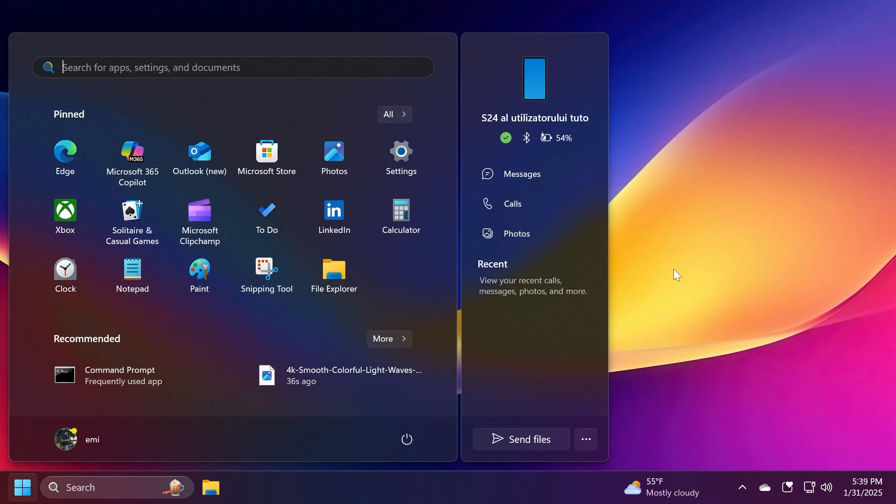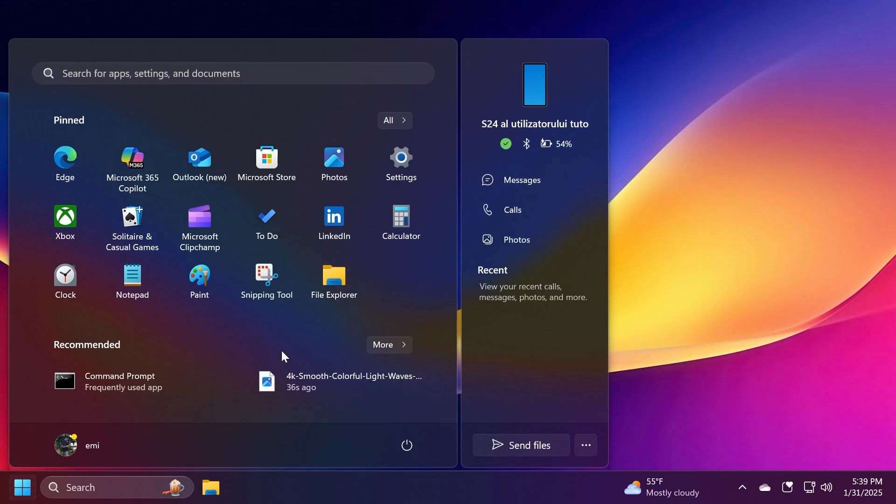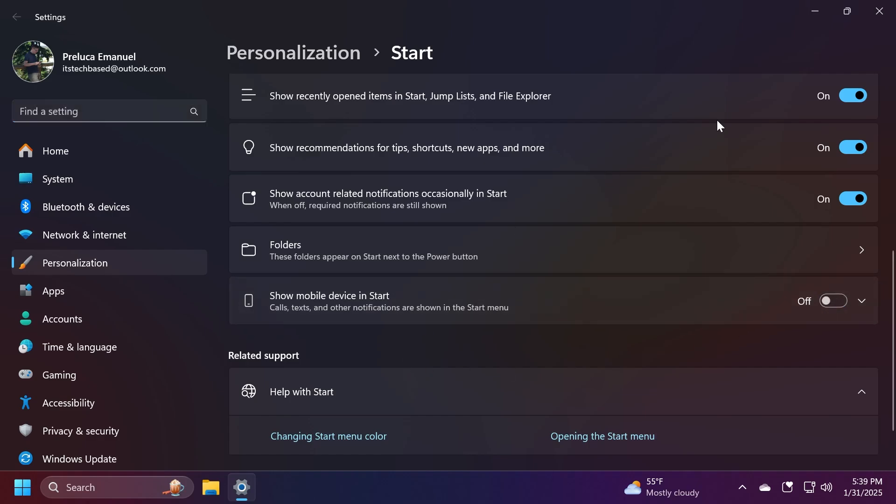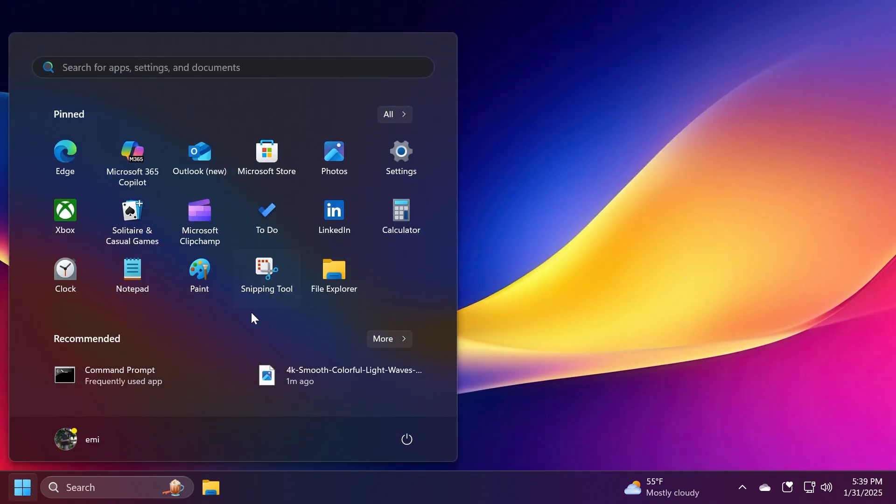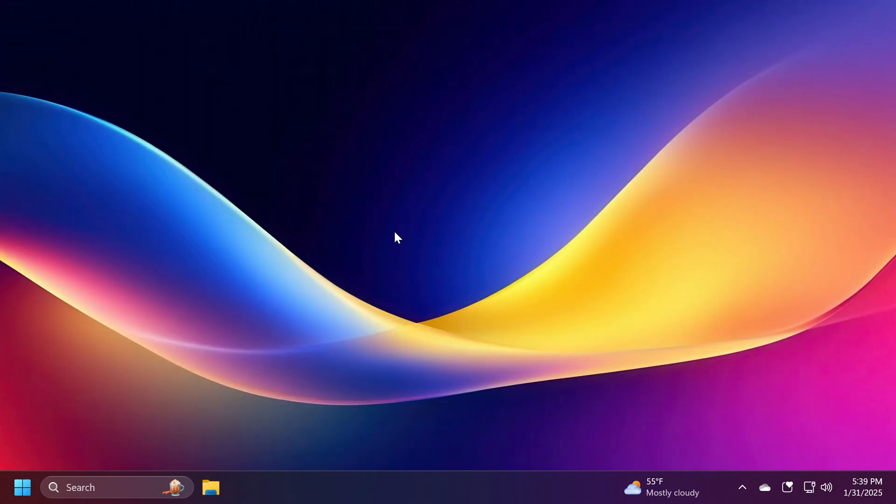Of course if you don't want this big Start menu and you don't like this idea, you can just right-click on the Start menu, go to Start Settings, and then just disable this and the Start menu will go back to normal. So this is the video for today - these are the new features that Microsoft is testing.